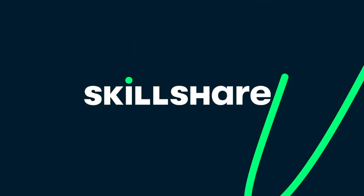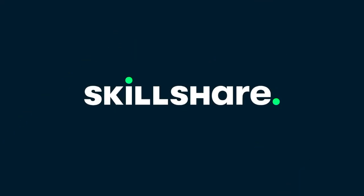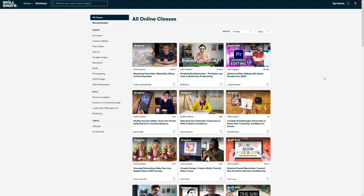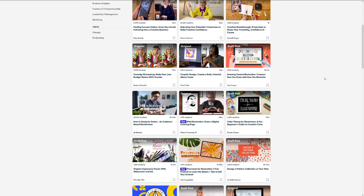This video is sponsored by Skillshare. Skillshare is an online learning community for creatives with thousands of classes on art, design, productivity, and more.